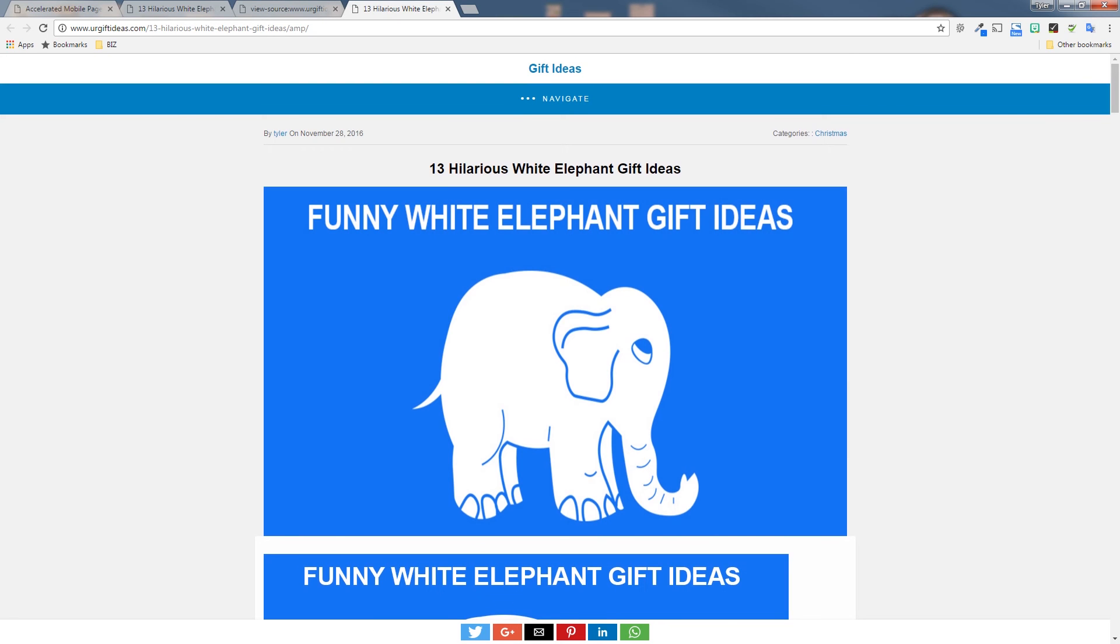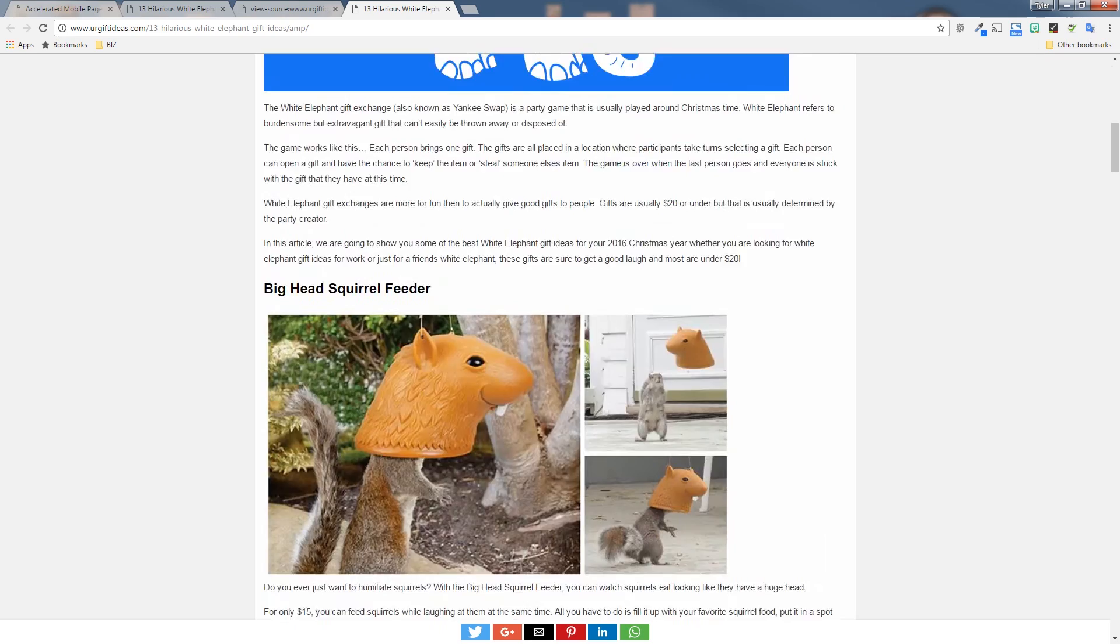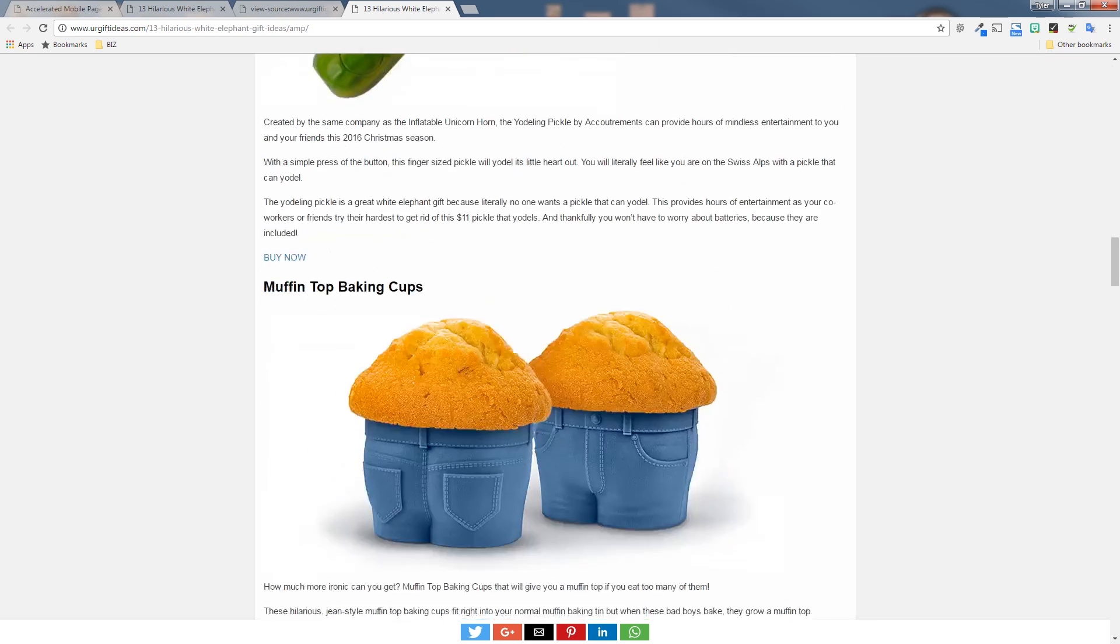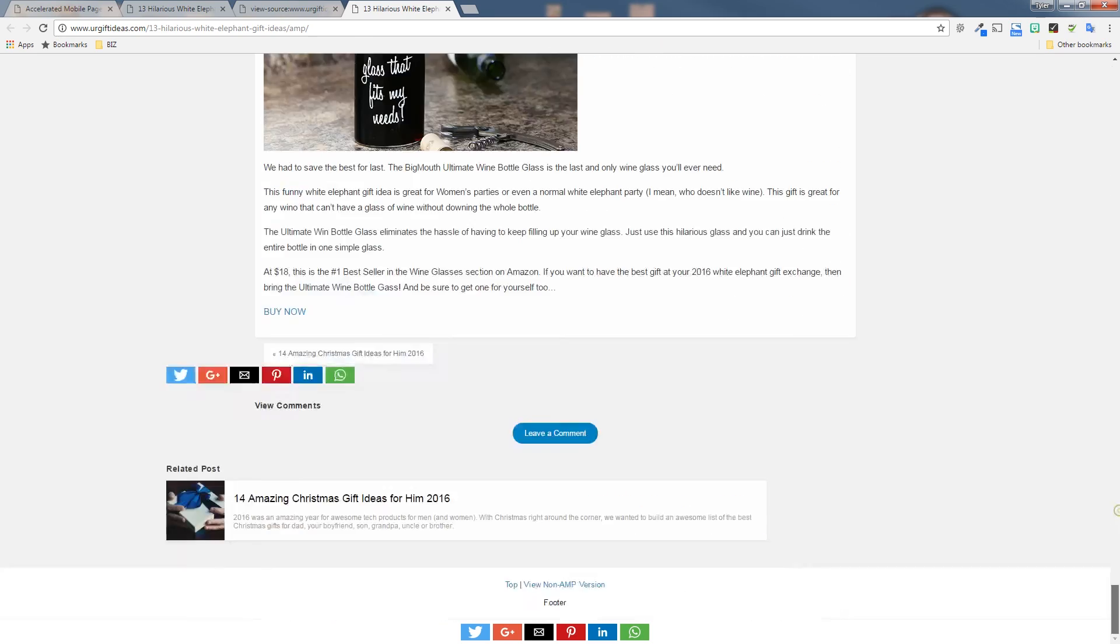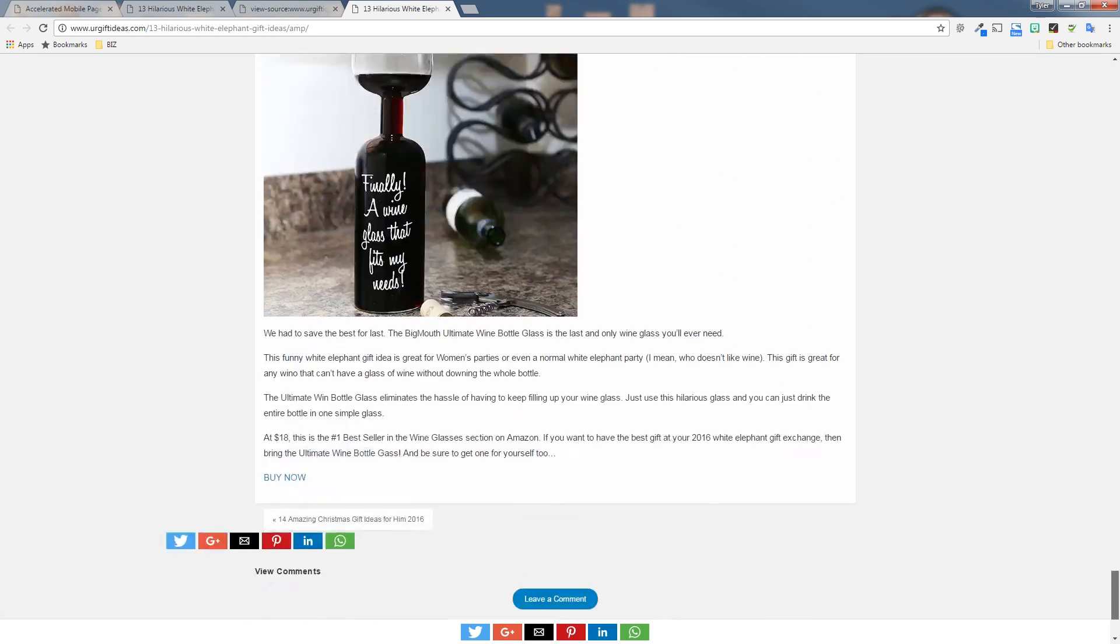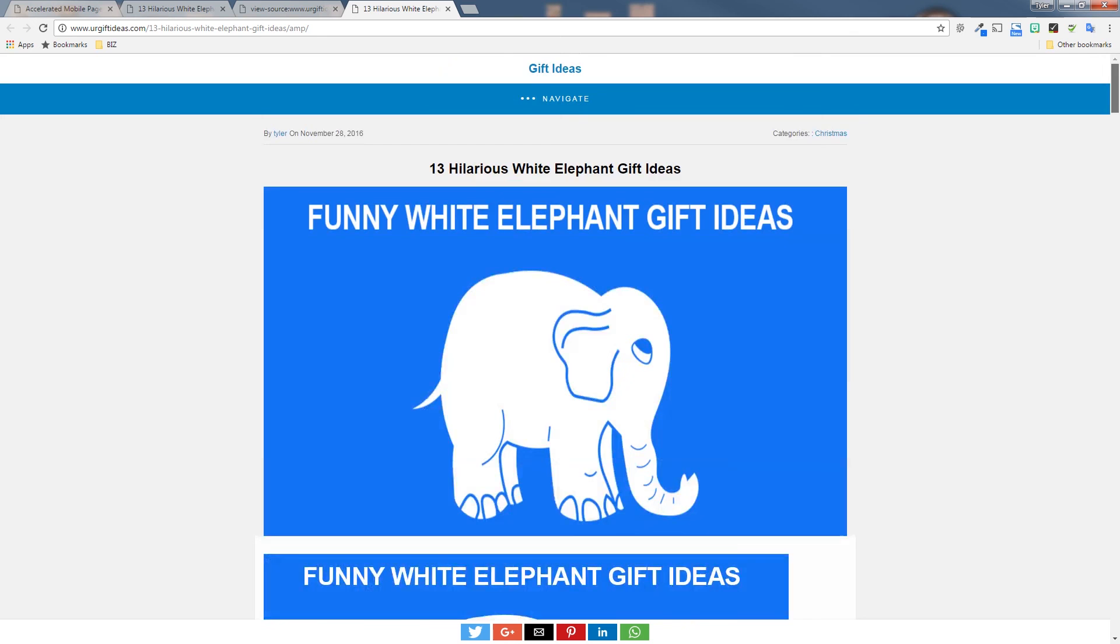Which is why Google prefers these pages over other pages. So that is how you add AMP pages simply to your WordPress site. Hope you enjoyed this video. We're always posting new content every day. So be sure to subscribe to this channel and follow us on Facebook and Twitter and LinkedIn. And have a good day.